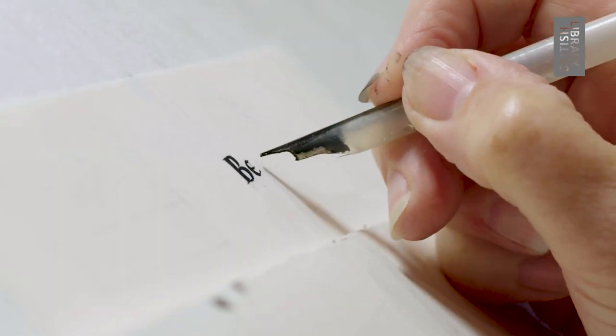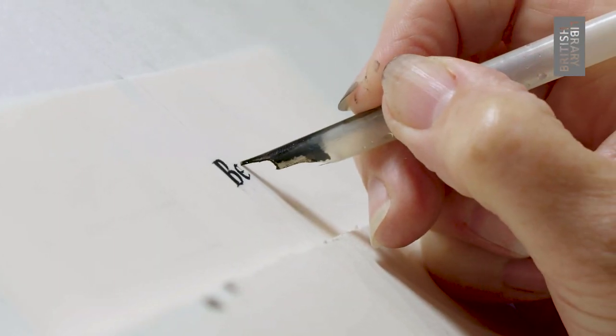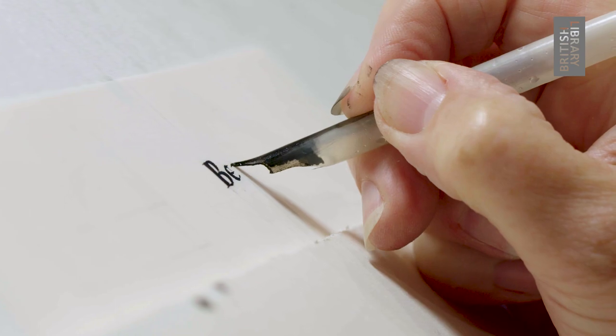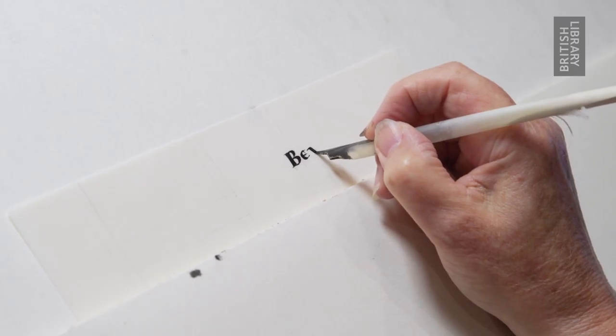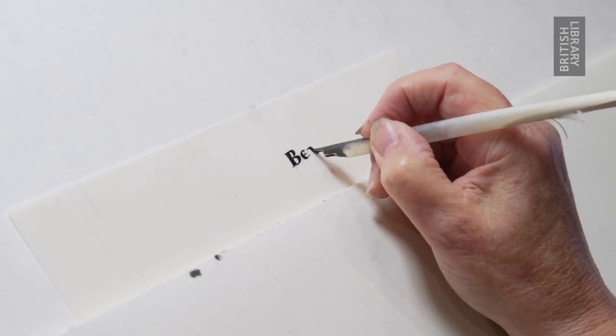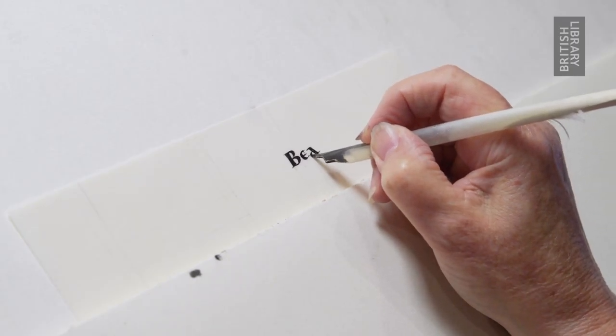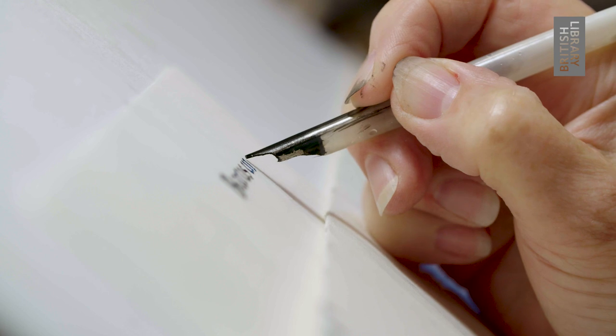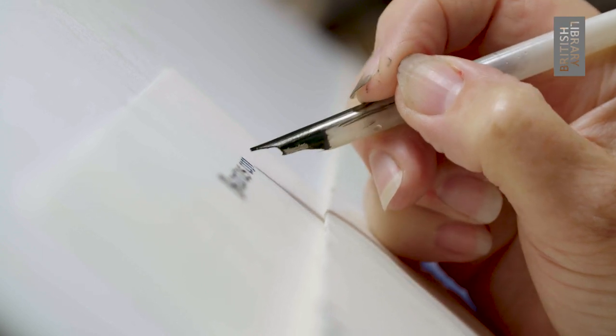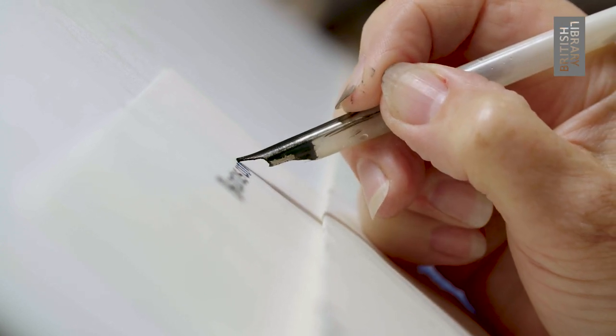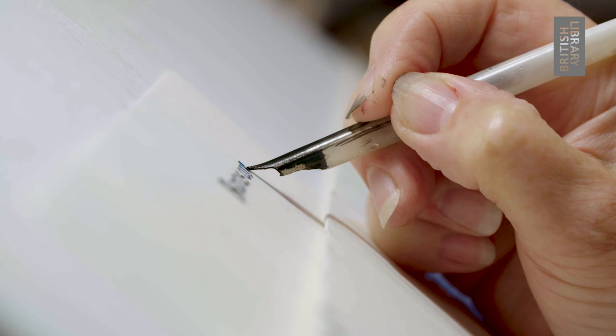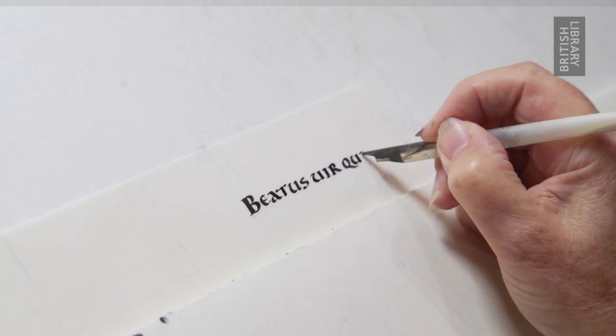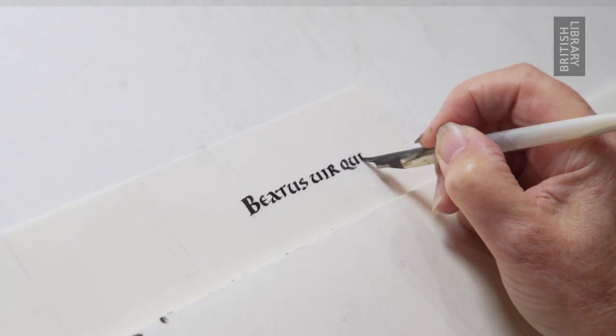Manuscript books were almost invariably made by having the pages flat. It's much easier to work flat, and it's certainly much easier to mark out the lines and the text blocks when a page is flat than in a bound book.